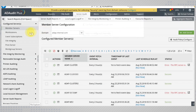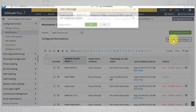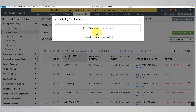In the case of workstations, the policies are slightly different. So you will need to hit Configure Audit Policies again and ADAP automatically makes the changes needed.